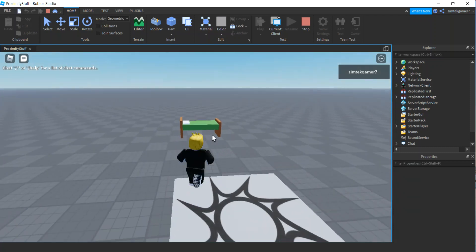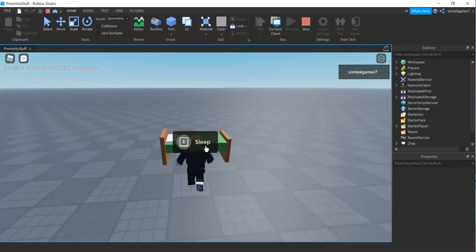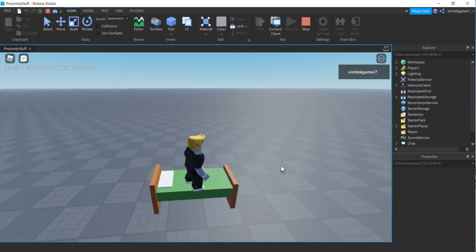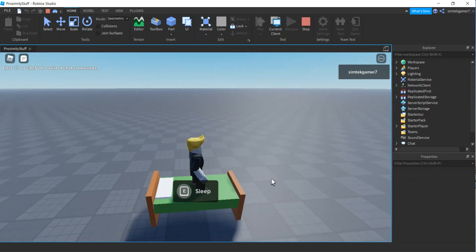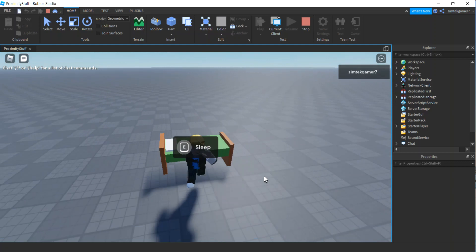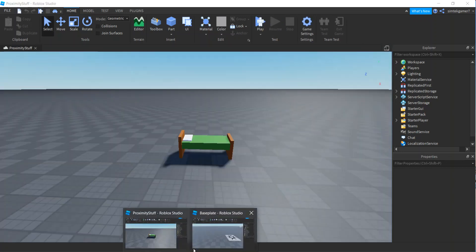Alright, in this video I'm going to make a bed that a player can sleep in. So we hit this little proximity prompt, sleep, boom. And then when I want to wake up, I wake up. And I can't move while I'm sleeping.